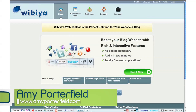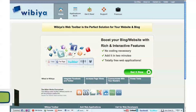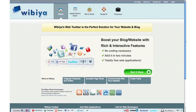Hi, Amy Porterfield here with eMarketingVids, and this is WordPress Attack Wednesday. Today I'm going to share with you a very cool toolbar called Wibiya — it's W-I-B-I-Y-A. Basically, this toolbar is one of the most popular toolbars on the internet today, and what it does is it helps you integrate all of your social networks — Twitter, Facebook, YouTube, and all the others — as well as helps you get more viral visibility through the content on your WordPress site. Let me show you how others are using it so you can get some good ideas about how you might want to install it on your WordPress site as well.